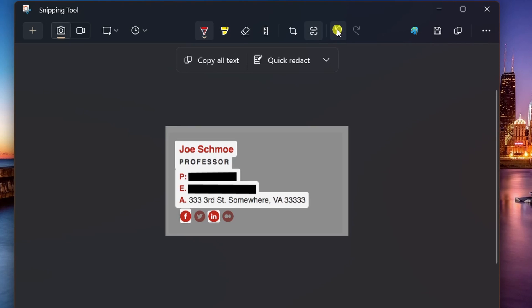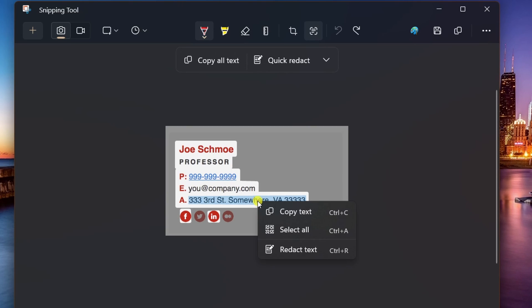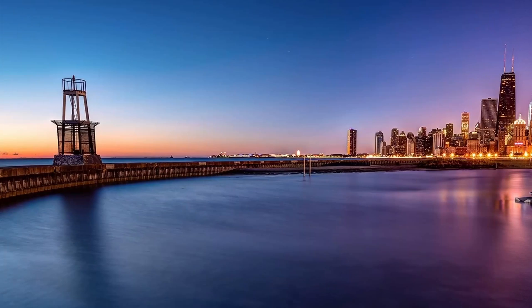Secondly, if you want to redact specific text, click the Take Action button to analyze the image, select the sensitive text, right-click the selection, and choose the Redact Text option. The last feature is audio recording.